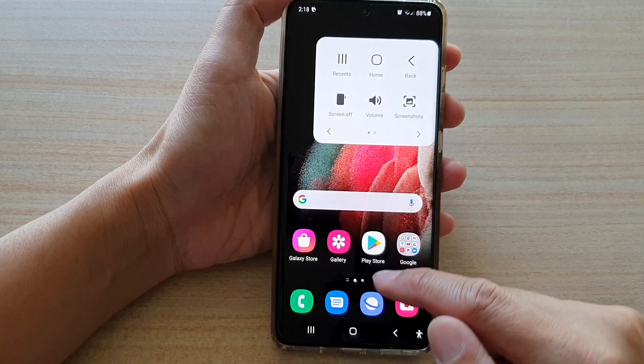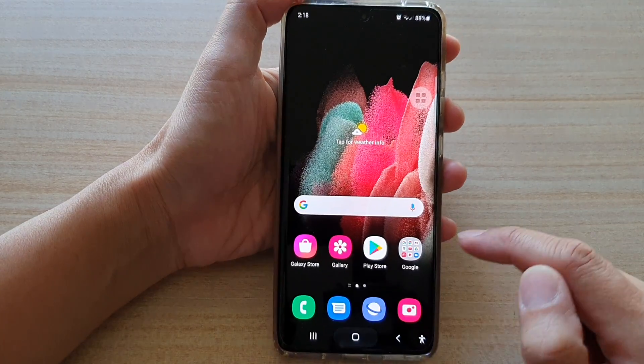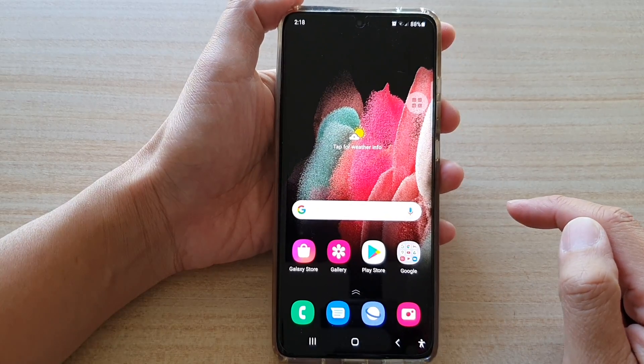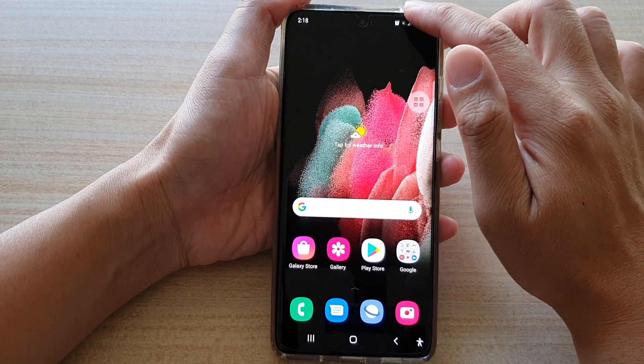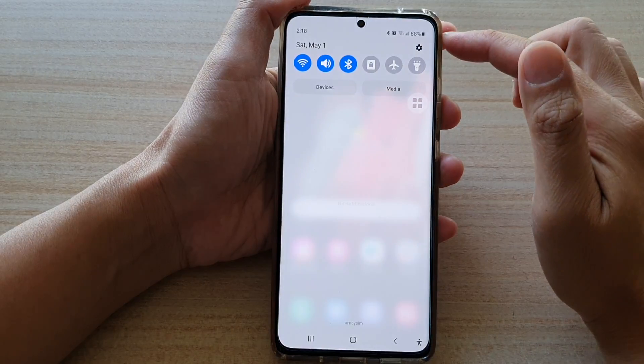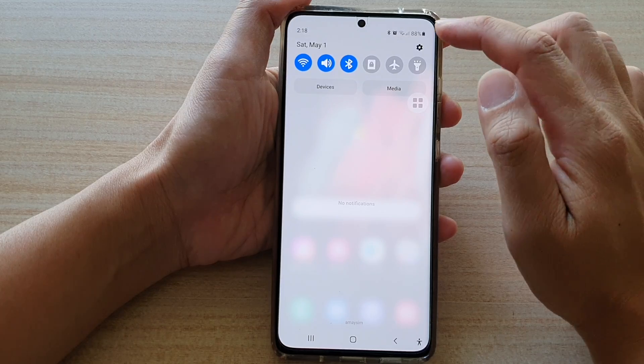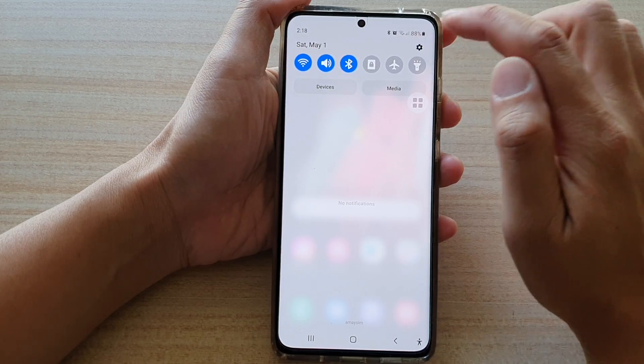First, tap on the home key to go back to your home screen. Then swipe down at the top and tap on the settings button.